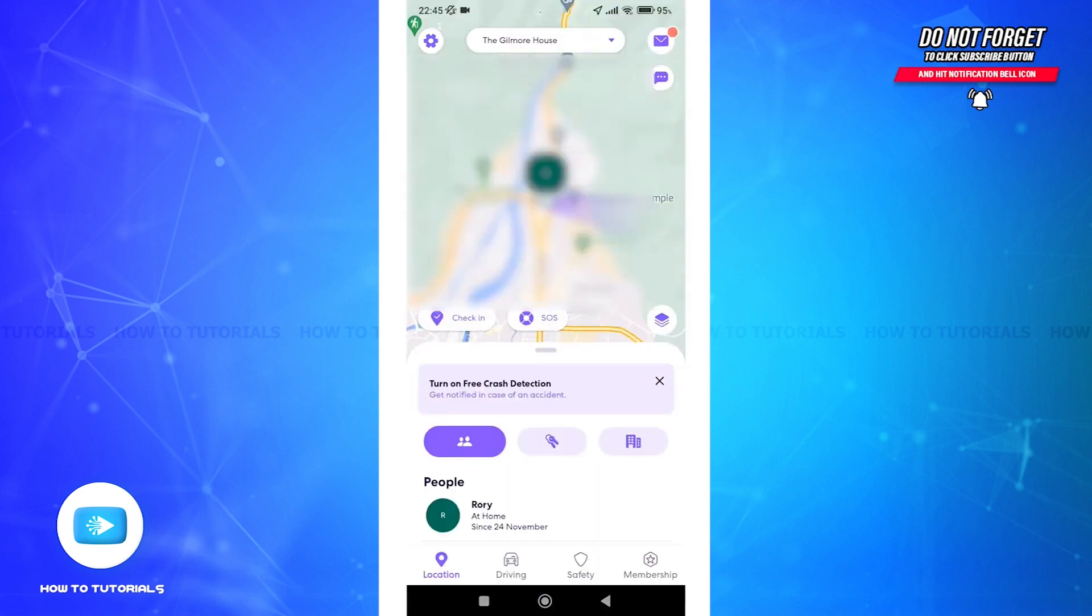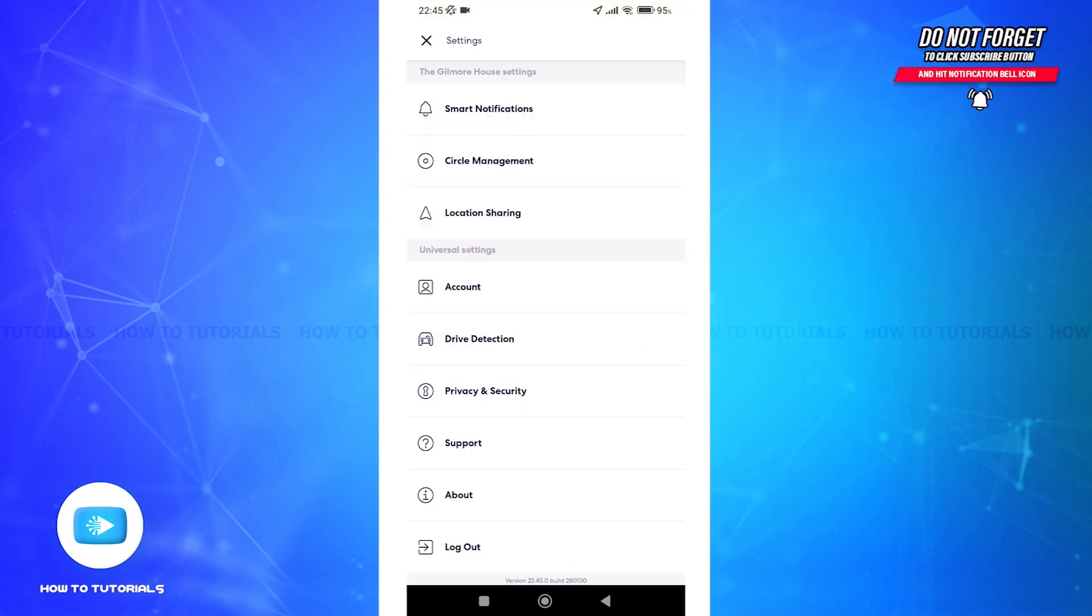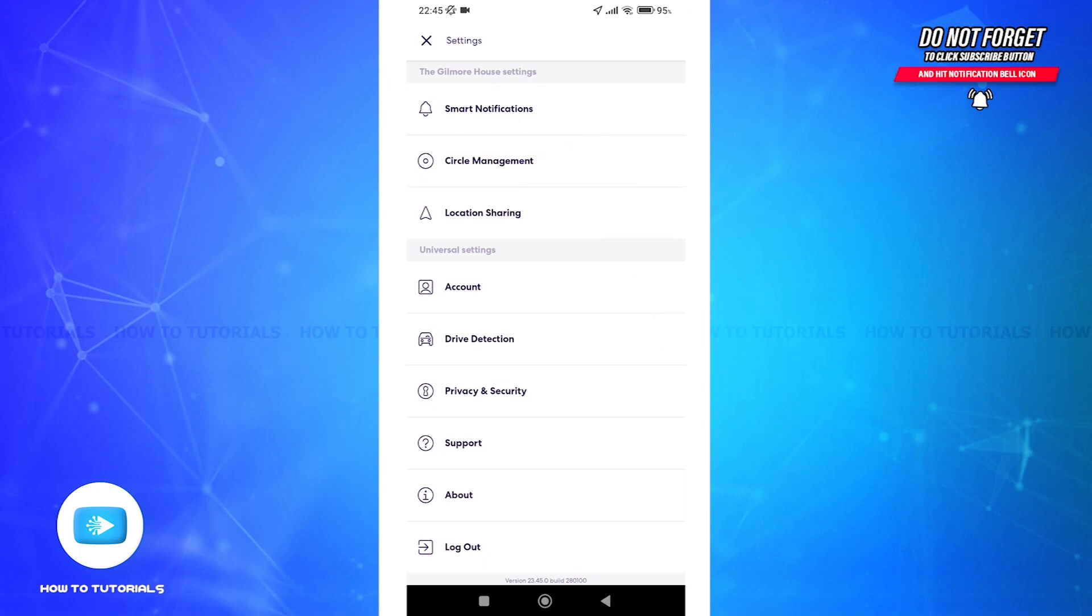Once it's opened, navigate and tap on the gear icon at the top left of the home screen in order to access settings. Within the settings you should see an option of Circle Management, tap on that option to proceed.